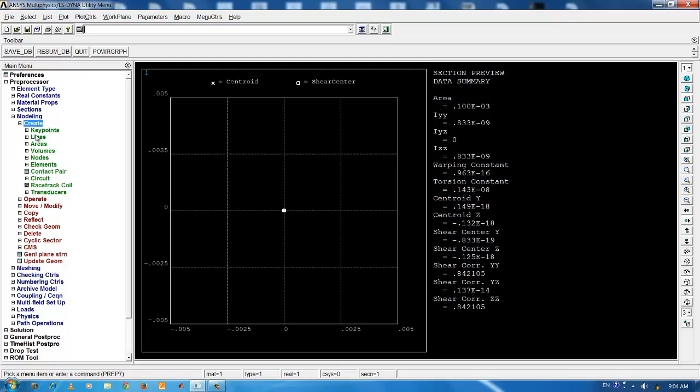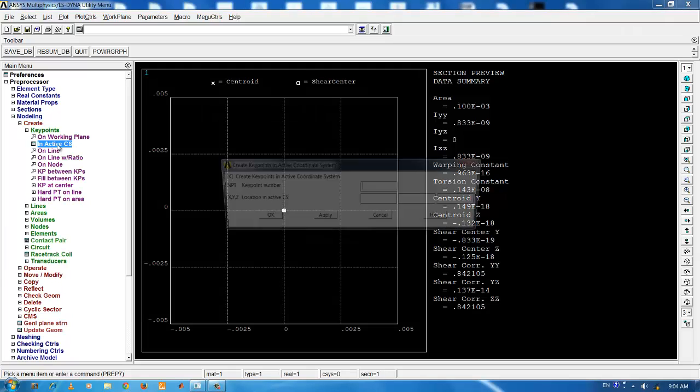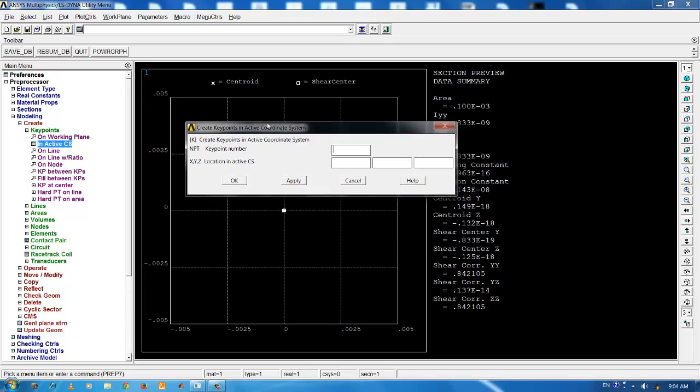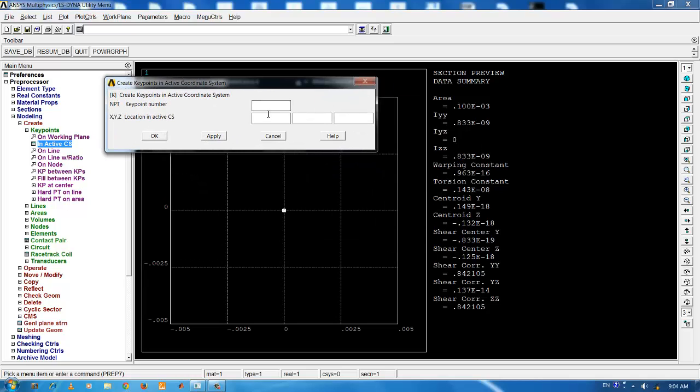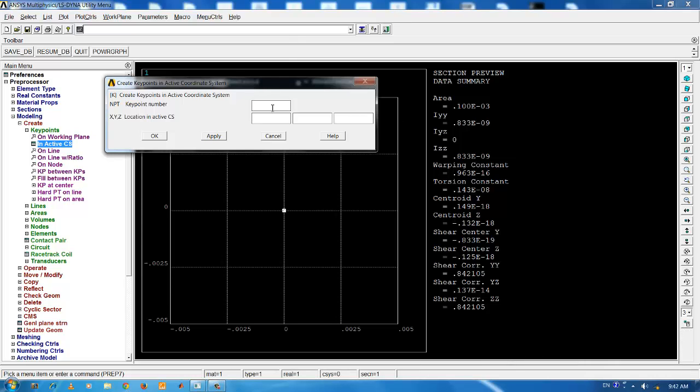We first create two key points, which marks the end points of the beam. You can either give the value of key point number. ANSYS has got its own automated key point numbering scheme. If you leave this field blank, ANSYS will automatically start numbering from 1. For the present beam, the length is taken as 30 cm.